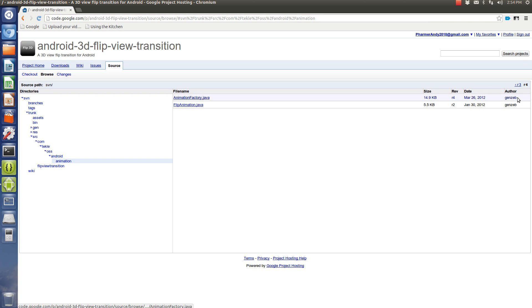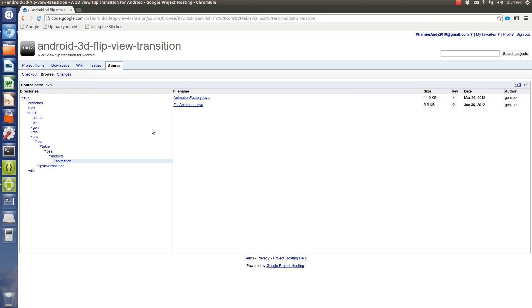Now, the author of this is Genzeb, and I really appreciate him using this as an open source because it's just super easy how to use this.